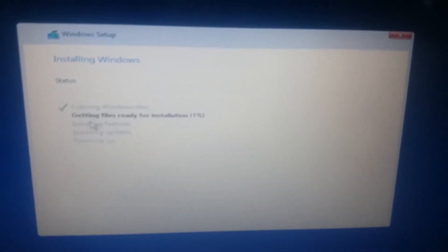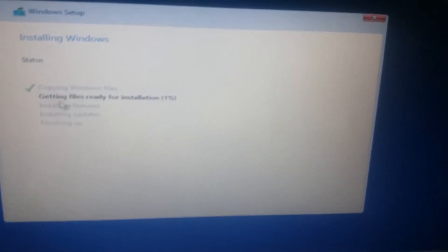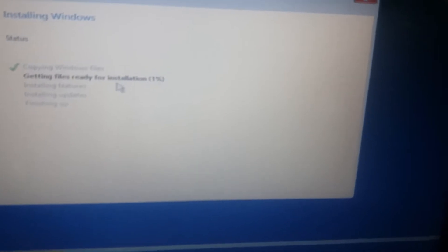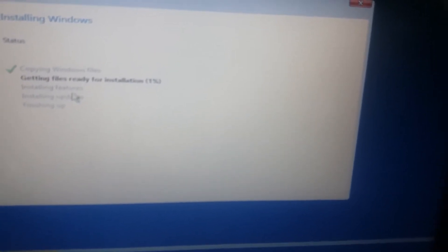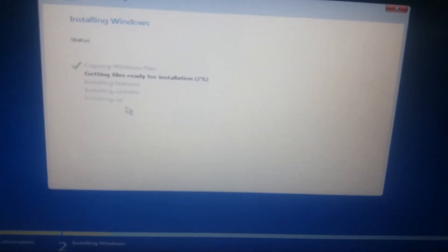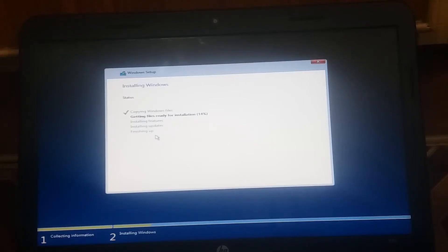Installing Windows — you can see the installation has started. The first step is copying Windows files. The second step is getting files ready for installation, going from 1% to 100%. The third step is installing features, then installing updates, and finally finishing up. We wait a few minutes. There are 4 to 5 steps total. When the steps complete and the green progress lines finish, Windows installation is done.